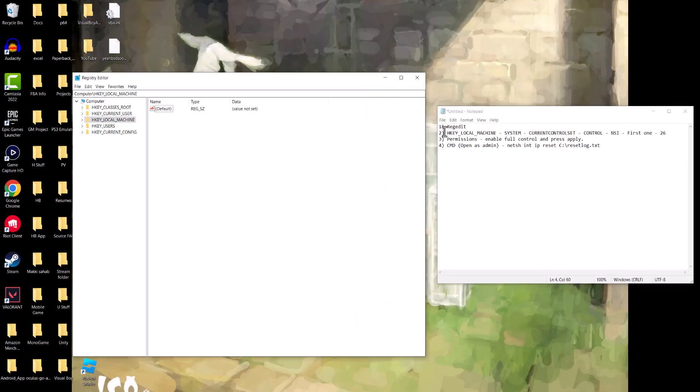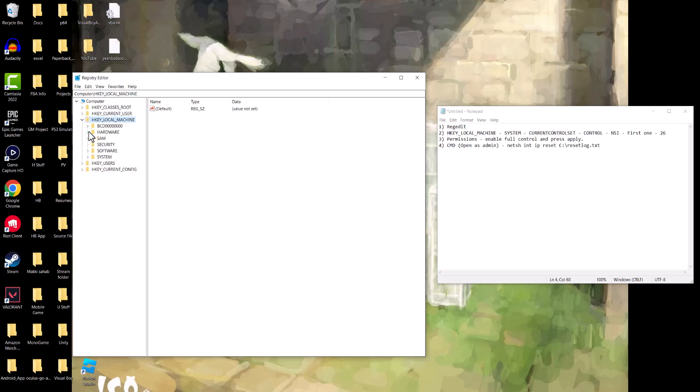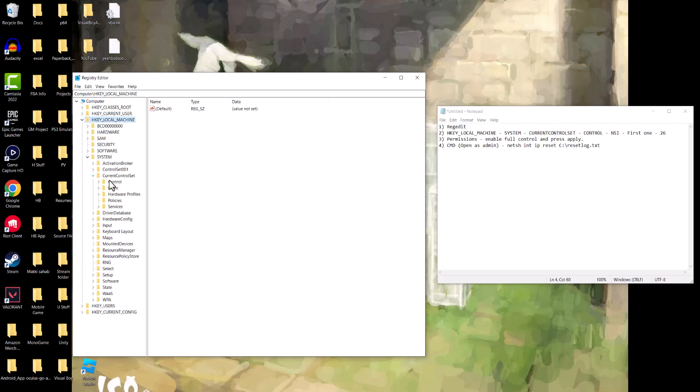We're going to open up the first thing called HKEY_LOCAL_MACHINE that you see over here. The next thing is called System. So we're going to close this out, open up System. The next thing is called CurrentControlSet.